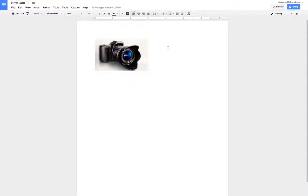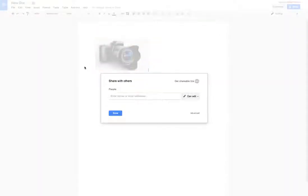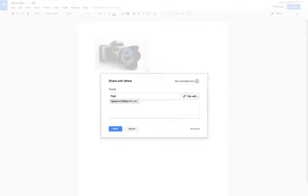To share this, go to the top corner, click on Share. Once you've done that, you can enter the person's email or name.